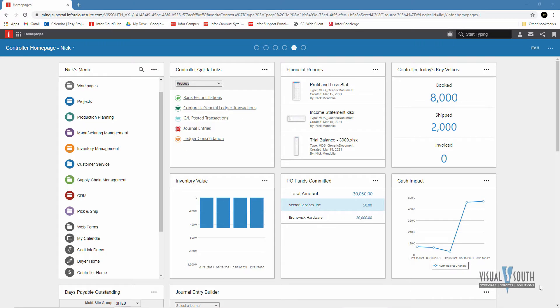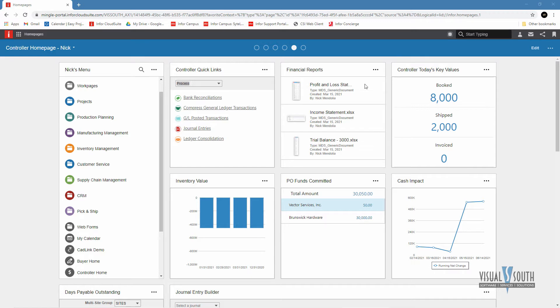In this demonstration, we're going to show how easy it is to use the Excel Report Writer plugin to create financial reports in Infor Cloud Suite Industrial. Here I have some examples of reports that I already have created, and I'm just going to create a new one to add to my list on my homepage here.